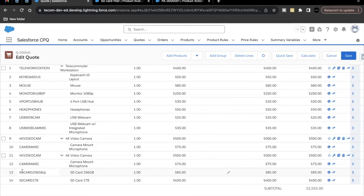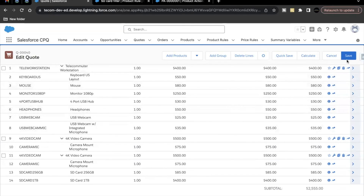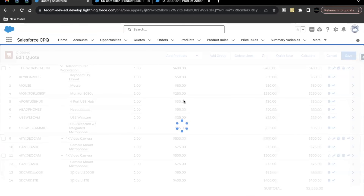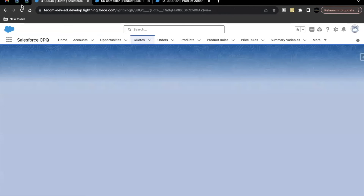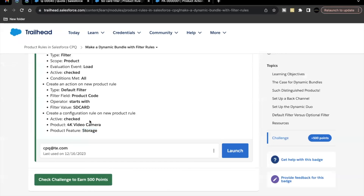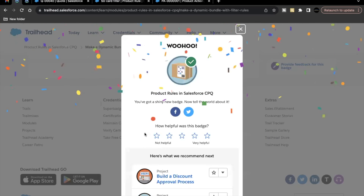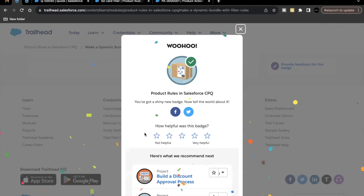The 4K Video Camera now includes the camera mic, SD Card 256GB, and SD Card 1TB — all added successfully. That's what we had to do in this challenge. We've seen how dynamic filters can be executed and how they work. Let's go back to the challenge — this unit and the entire module are completed. See you in the next video, take care, thank you!